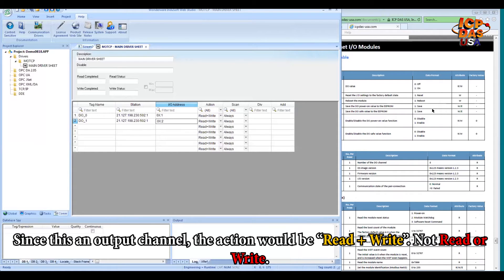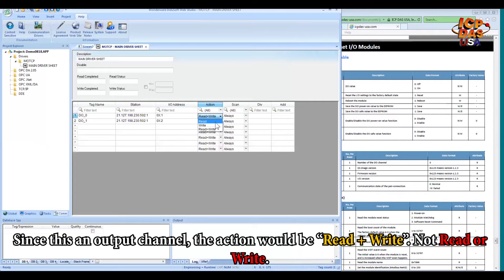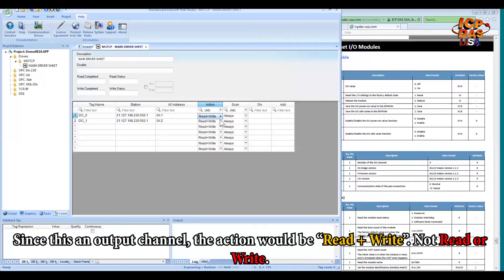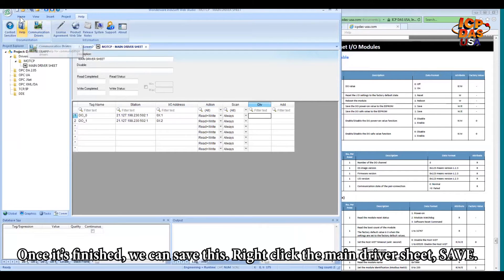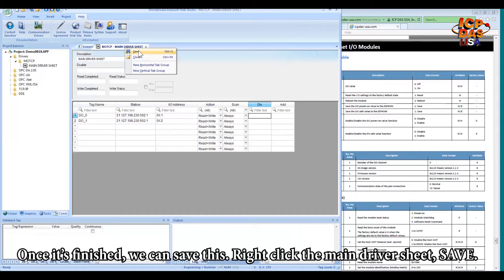So since this is an output channel, the action will be read and write, not read or write. Once it's finished, we can save this by right-clicking the main driver's sheet and save.